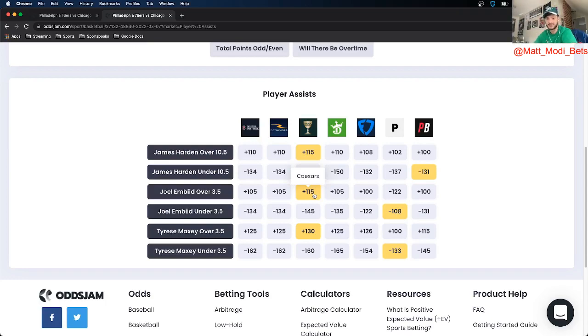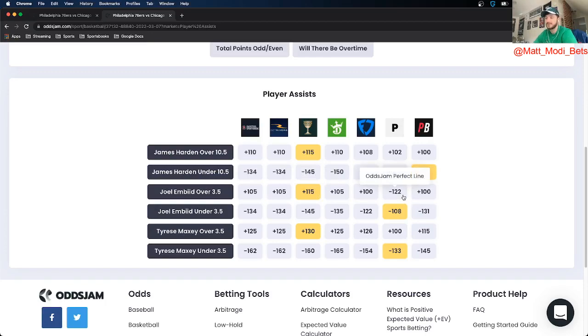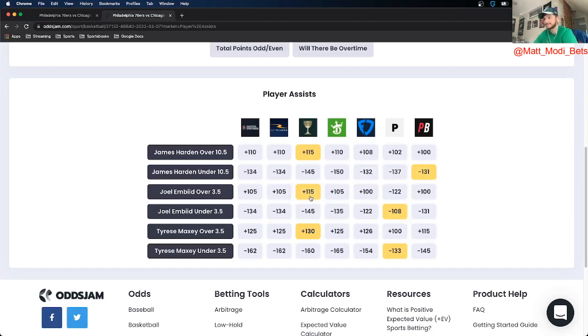So the OddsJam perfect line prices that at minus 122, prices the under at minus 108, so we got 30 cents in market width there. And on Caesars again got it at plus 115.